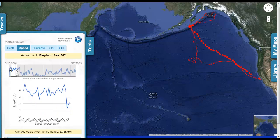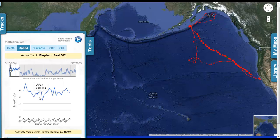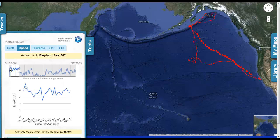As I make this selection, you'll notice we're getting a much more detailed view of the speed graph right down below. You'll also notice that on the map itself, that portion of the track is highlighted that we've just selected. By mousing over this more detailed view, we can get specific dates and measurements.